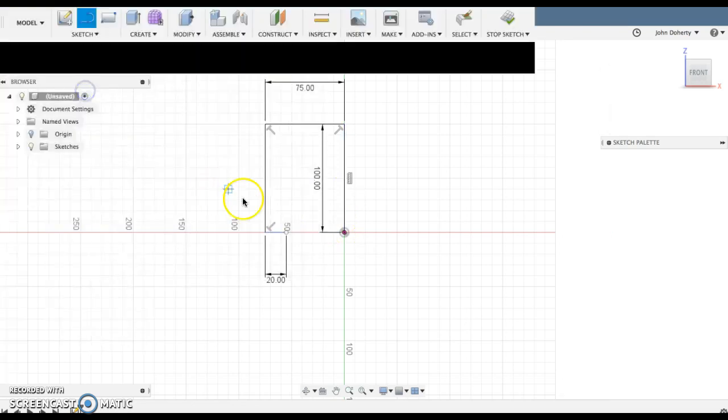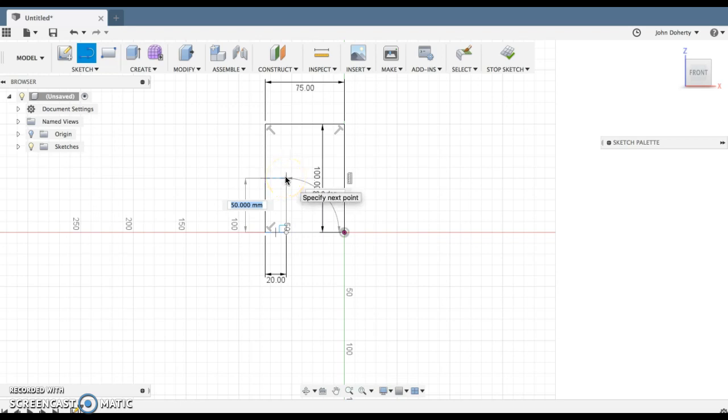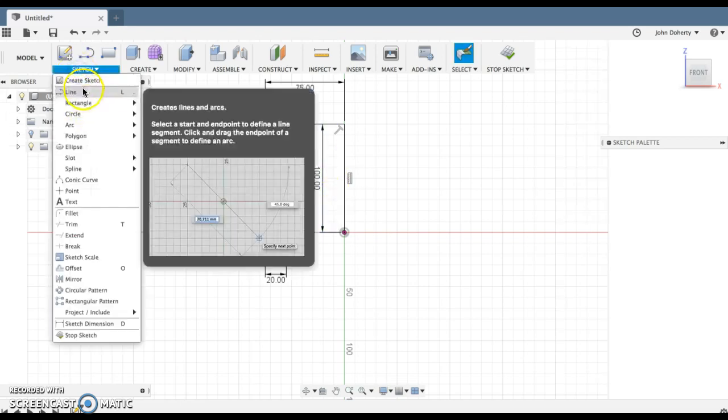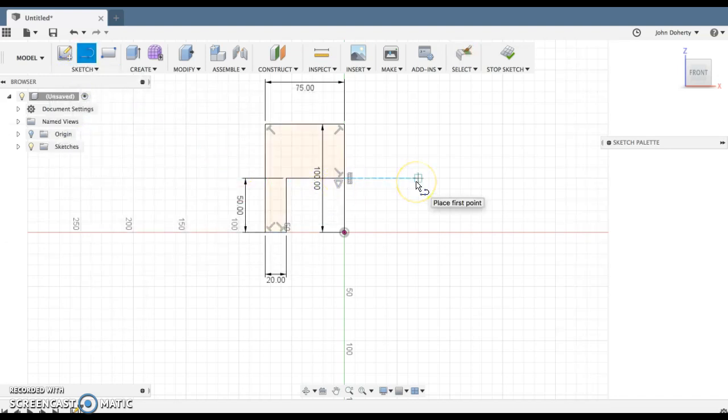Then I'm going to draw another line up. I'm just doing a profile sketch which hopefully will make sense in just a minute. 50mm over, and I'm going to draw another line across. Now I have a 2D profile.